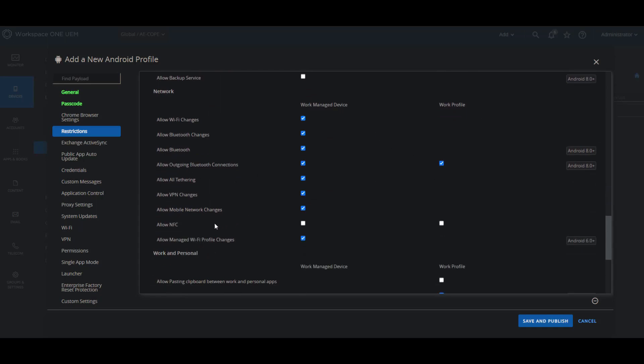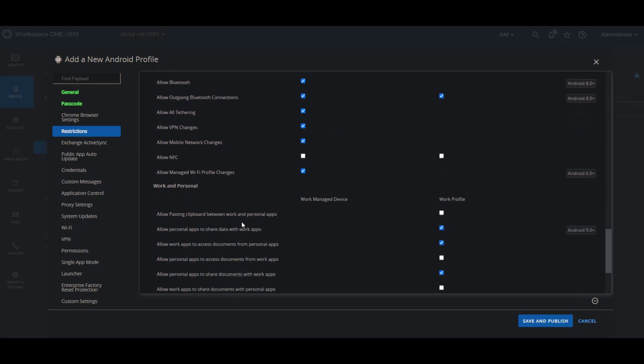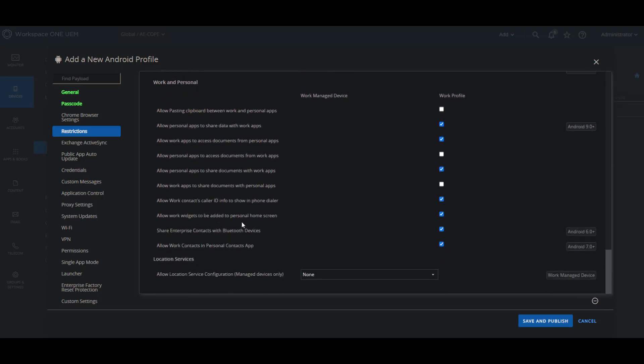Then we have the last sections, which is the work and personal. This one applies to work profiles only, where it gives you a variety of restrictions to how the communication between the personal side and the work side act with each other. So if someone wants to copy a document on the work side and paste it on the personal side, are they able to or not?